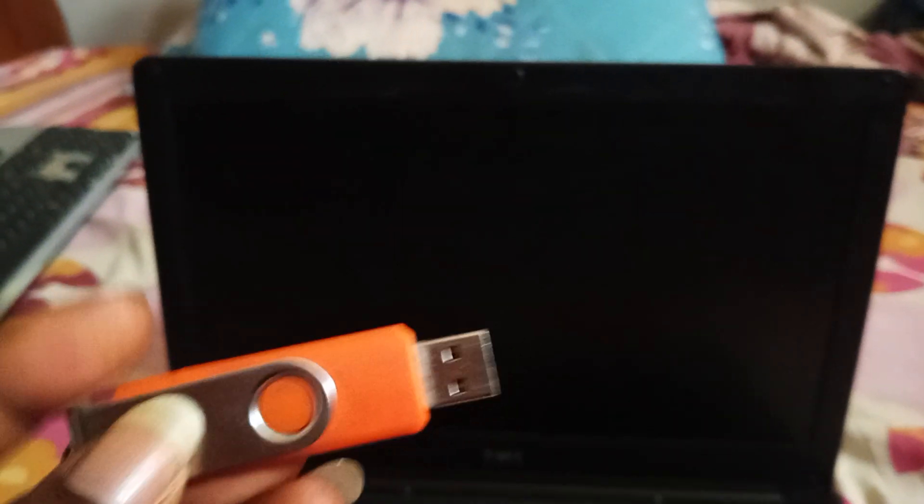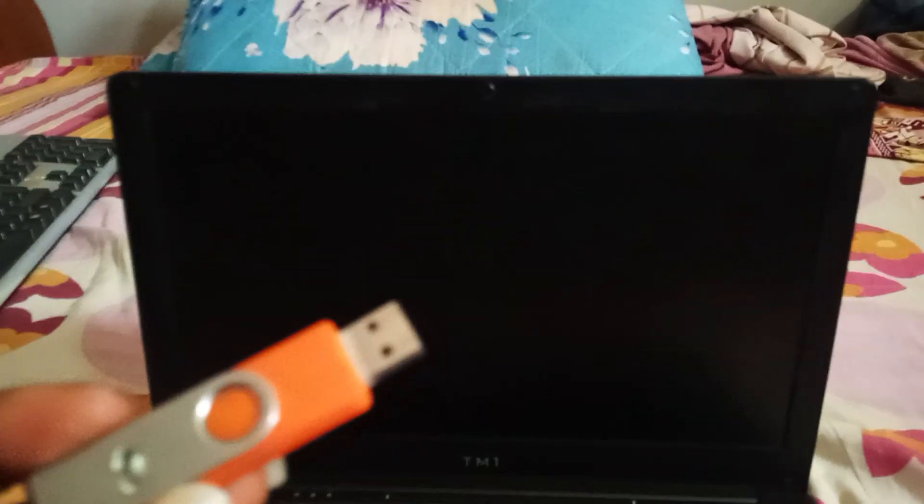Good day friends, are you having a hard time trying to format your TM1 laptop? Let me show you how to format it. Make sure you get a bootable pen drive. Just get Windows and make your pen drive a bootable one.